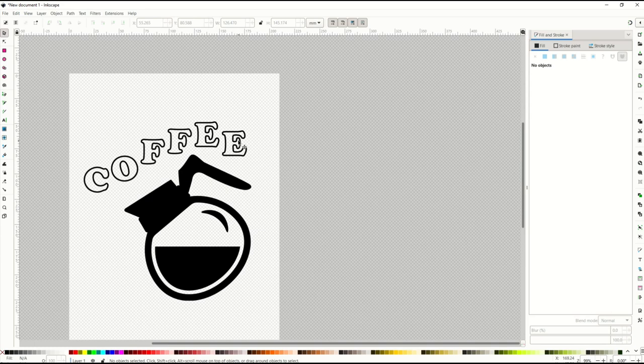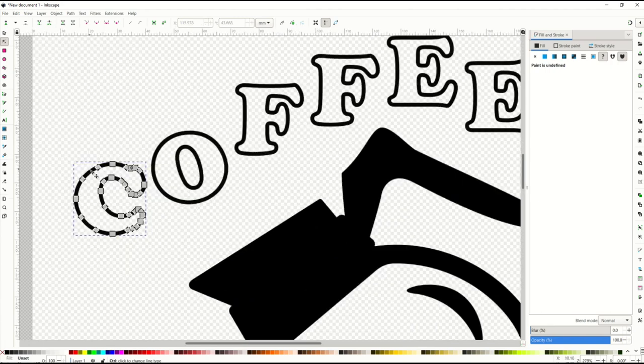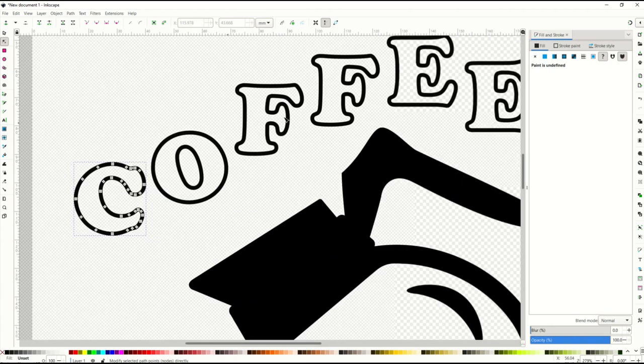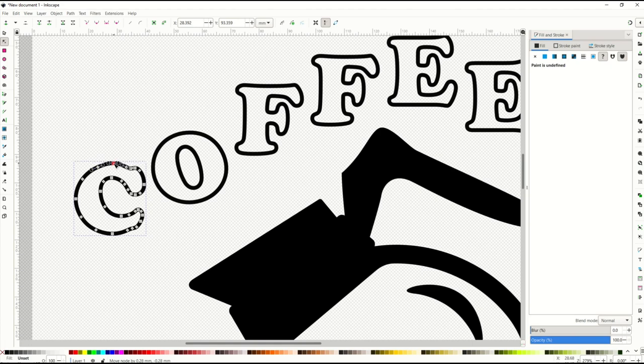And you can't edit the letters. I want to be very clear about that. These are now true vectors. So you can edit them as a vector but I can't go in now and enter more text because it's no longer text. It's now an actual vector.